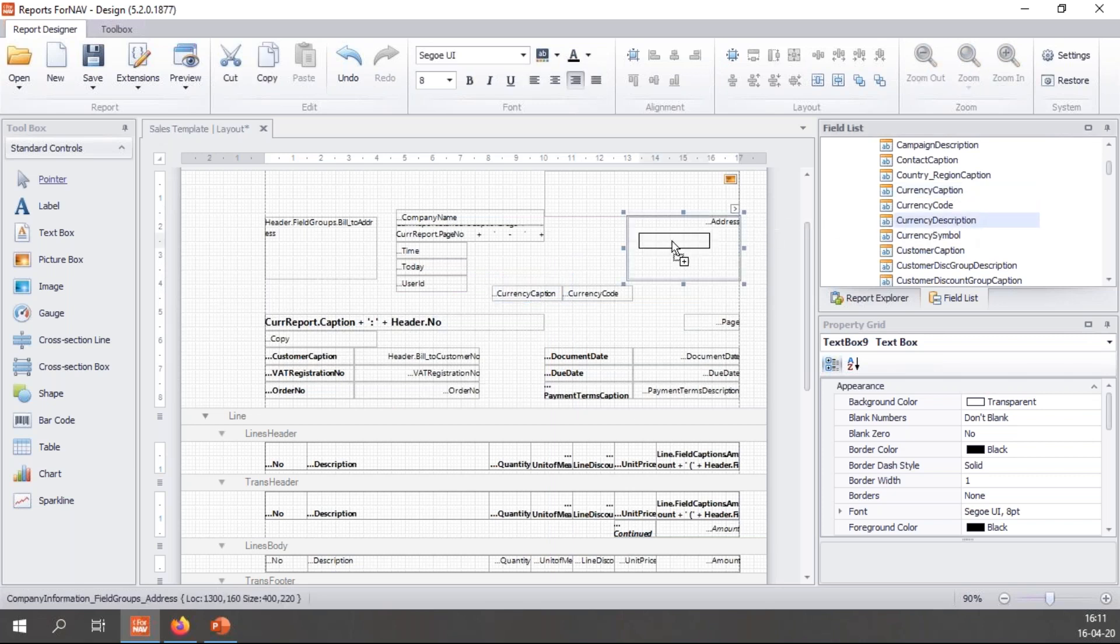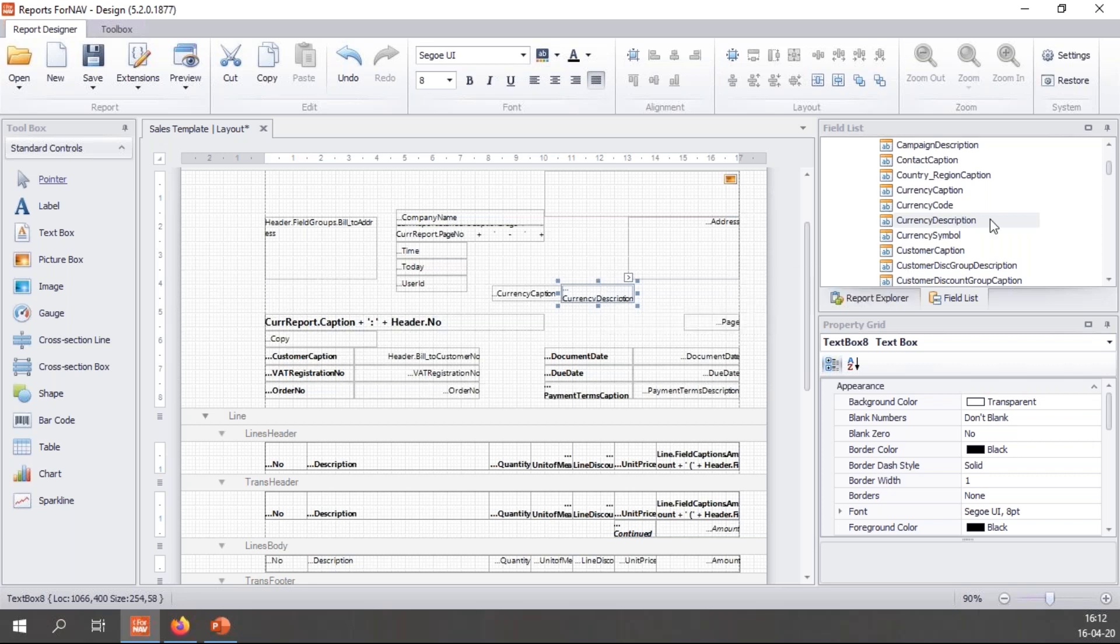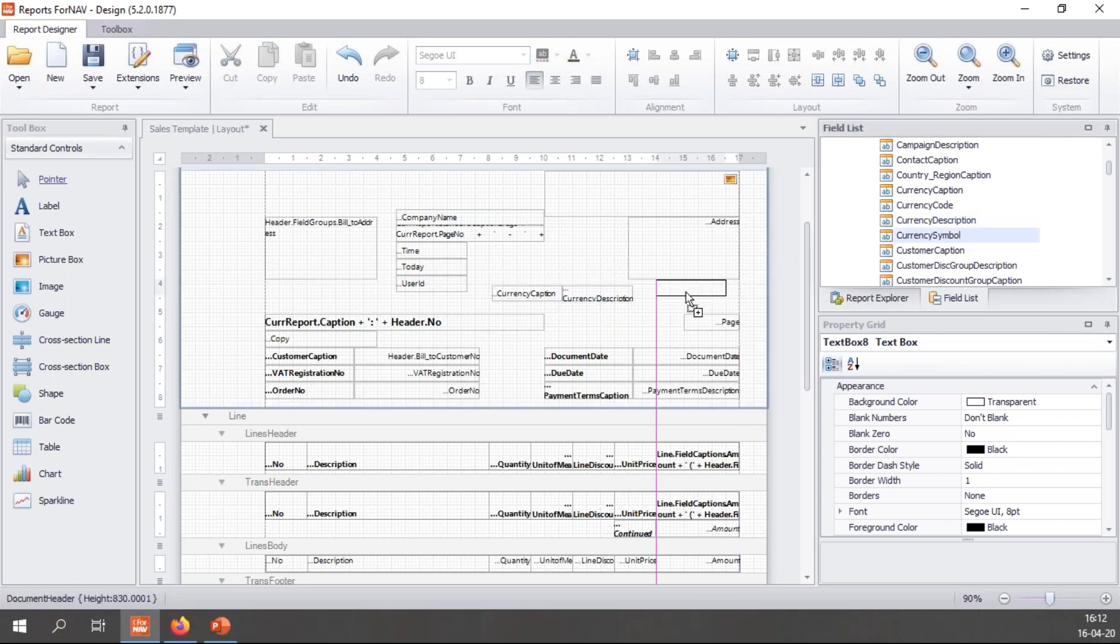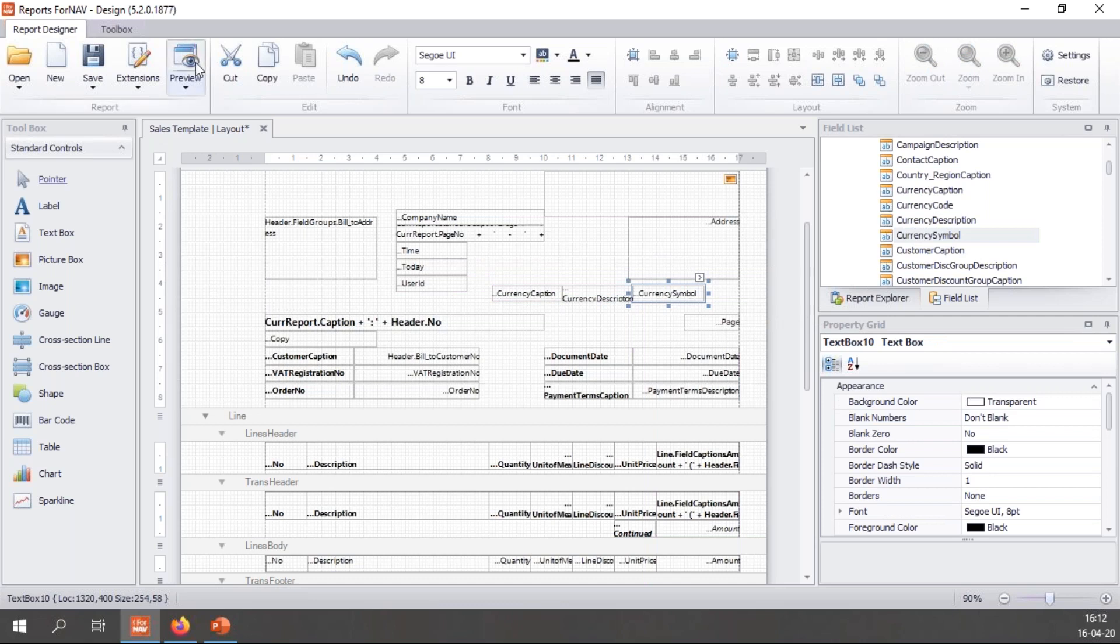Let's have a play with our currency again. I'm going to use my currency caption, which is the caption from the currency table. I'm going to use the currency description. And if you notice, I'm dropping them on an existing text box, which means that the source expression of this text box simply gets overwritten. So I don't need to delete the current text box and add a new one. I can just drop it on top of the existing stuff. And I'm going to add the currency symbol.